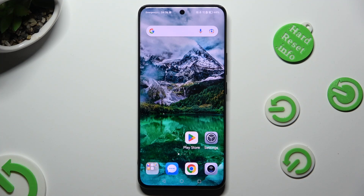Hi, in front of me is the Honor 90 and today I would like to show you where you can locate all your downloads.